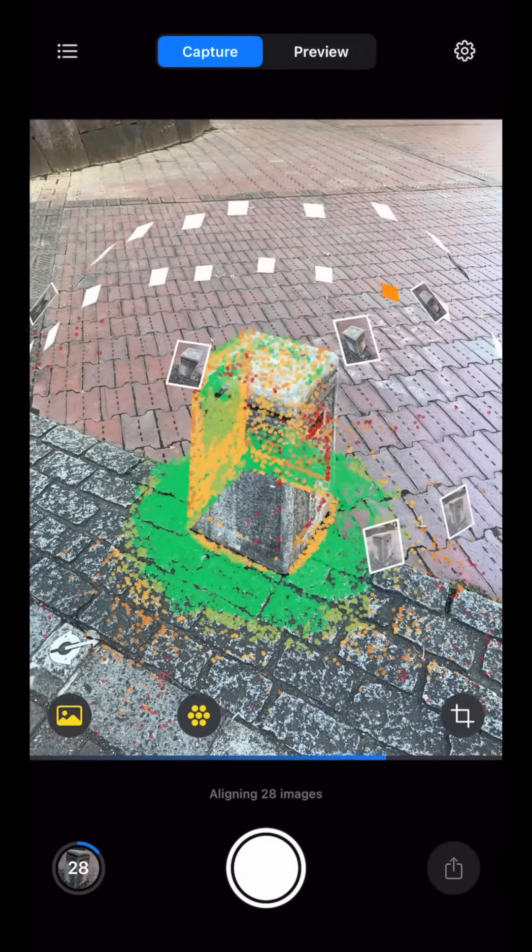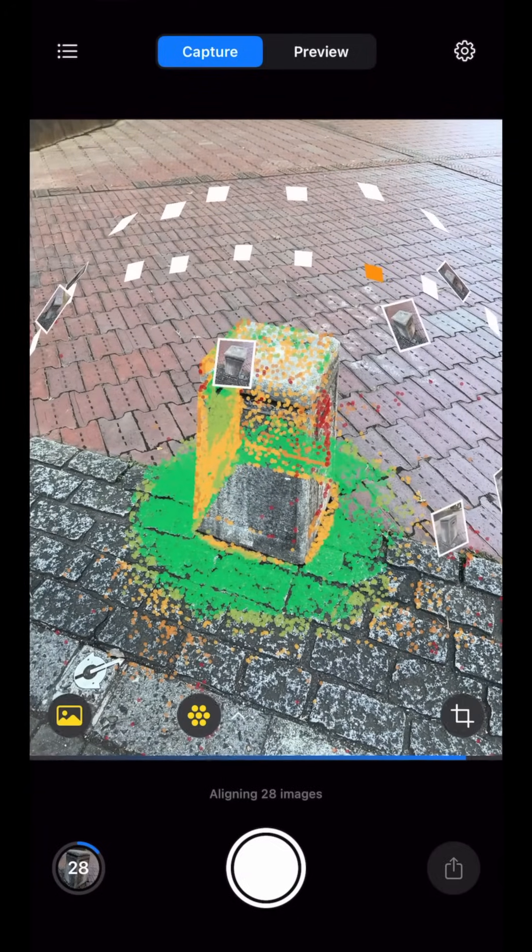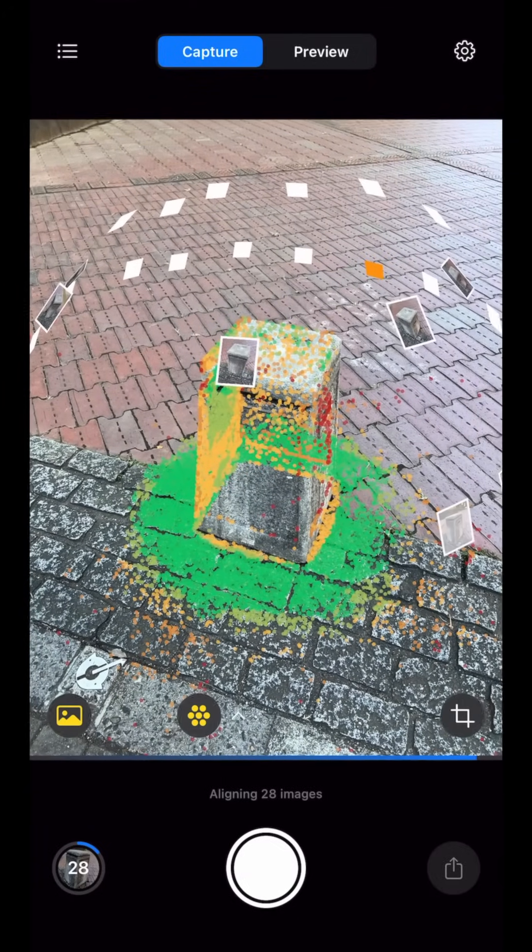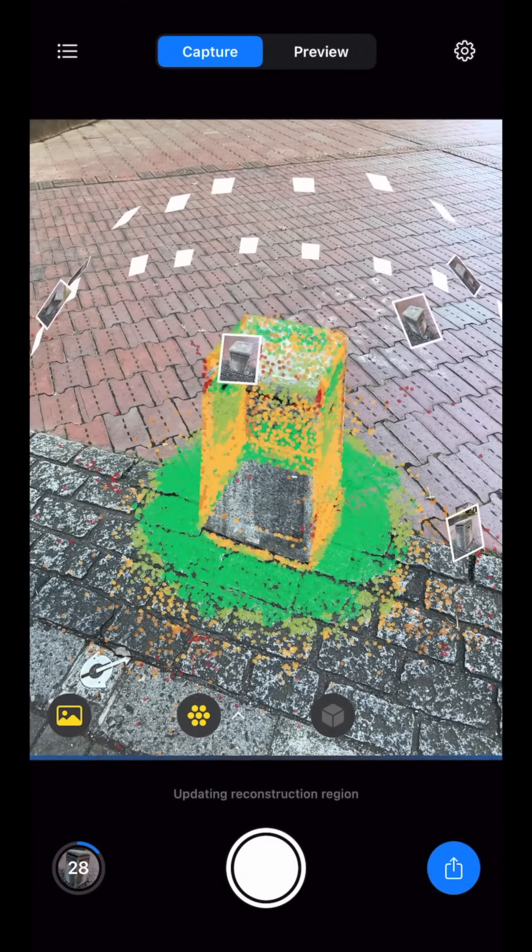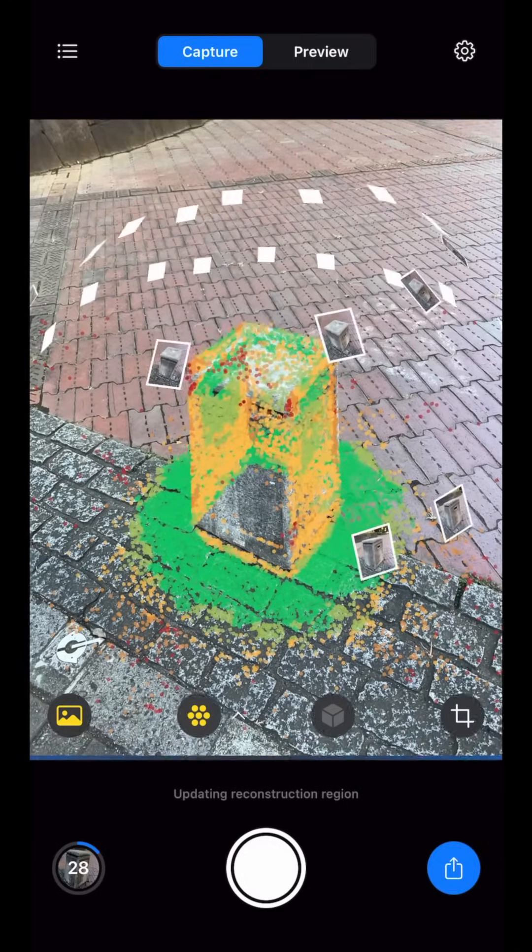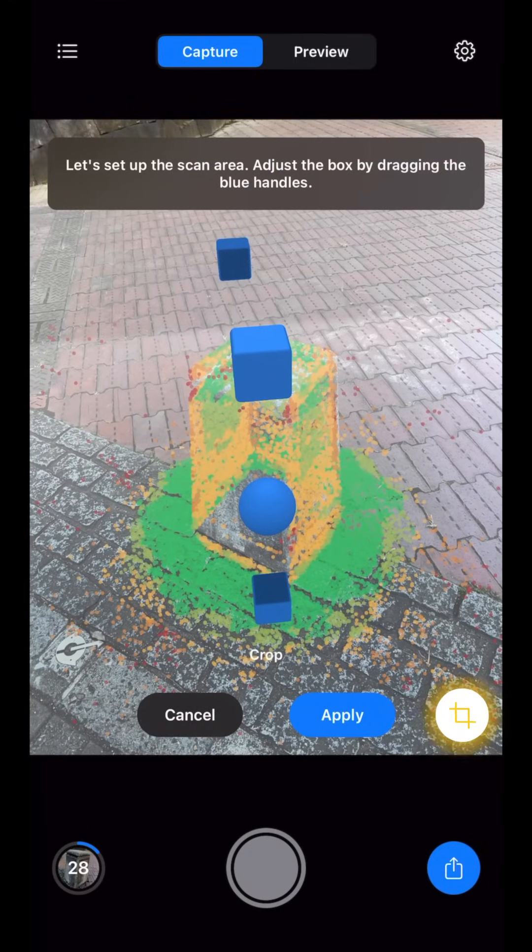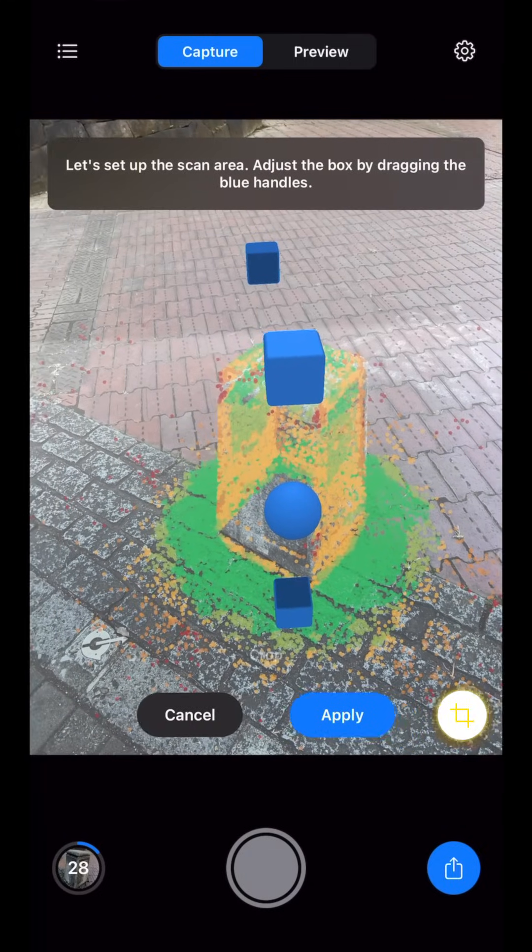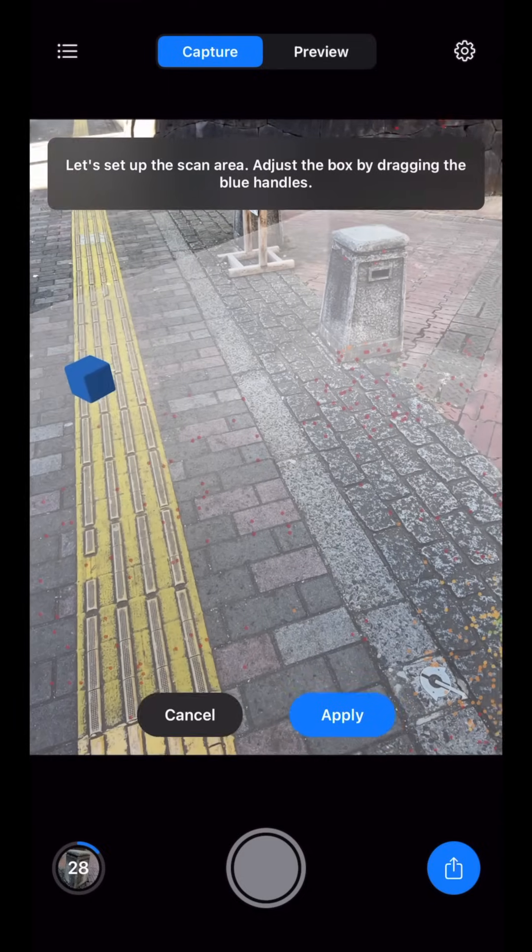The progress bar on the bottom shows us that the app is uploading photos and aligning images to update our point cloud. You would notice that the point cloud would most likely extend over objects that are not supposed to be in the scan.